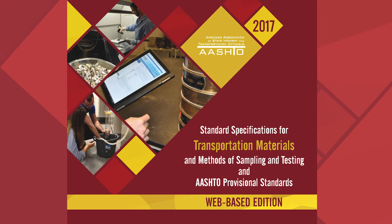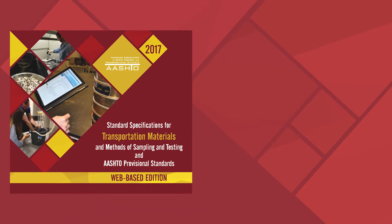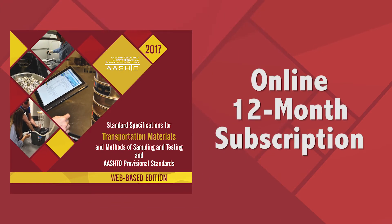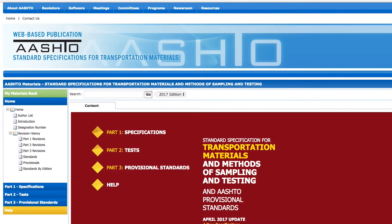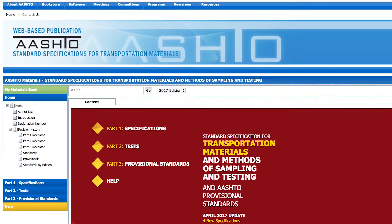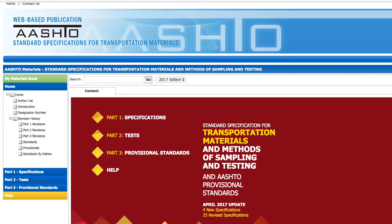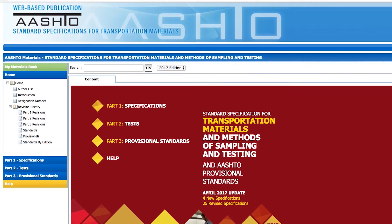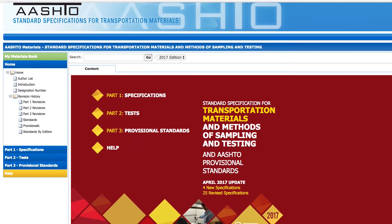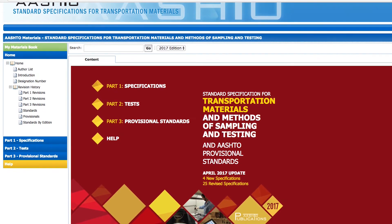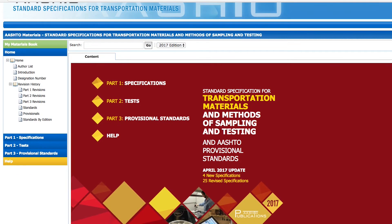The web-based material specifications are available to purchase as an online 12-month subscription. Once you purchase a subscription, you have immediate online access to the specifications with nothing to download or install.